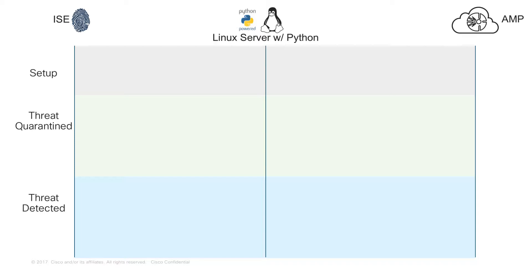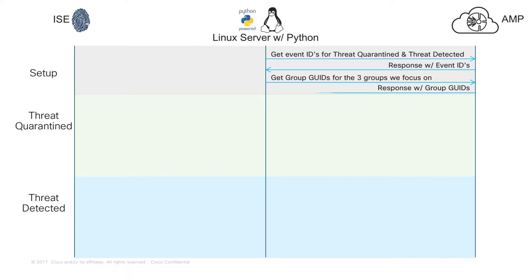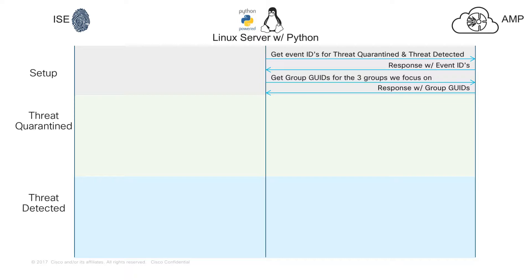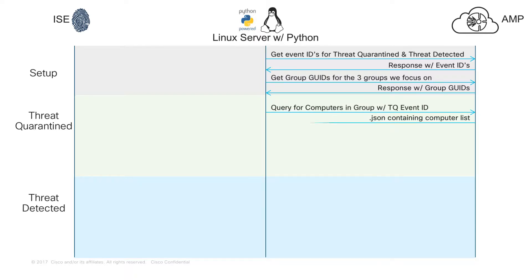The first portion of the script is what I call the setup portion. What happens here first is the script reaches out to the AMP console and it grabs the event IDs for the string Threat Quarantined and the string Threat Detected. It's also going to go grab the unique identifiers, the GUIDs, for the groups that we're focused on. In this script, we're focused on three groups: ATW-Production, ATW-Triage, and ATW-Isolate. We need these IDs for use within our actual commands.